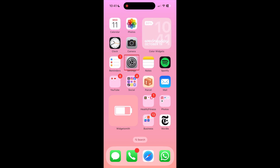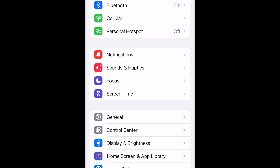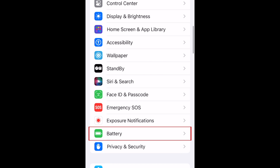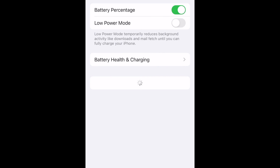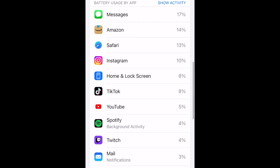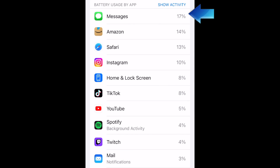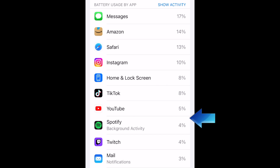To find out which apps are draining your iPhone's battery the most, first open your Settings. Scroll down and select Battery. Now scroll down to see the list of stats for battery usage by app. The apps that have used the most battery power will be listed at the top, and the list continues based on battery usage from most to least in terms of percentage.